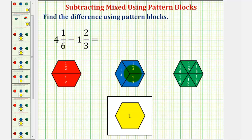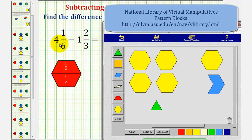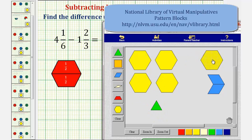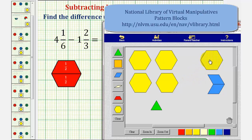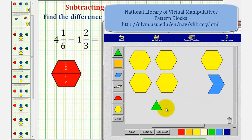Let's begin by showing this. For four and one-sixth we have four yellow pattern blocks and one green pattern block, and for one and two-thirds we have one yellow pattern block and two blue pattern blocks. And because we're subtracting, we want to remove or take away one yellow pattern block and two blue pattern blocks from our four yellow pattern blocks and one green pattern block.